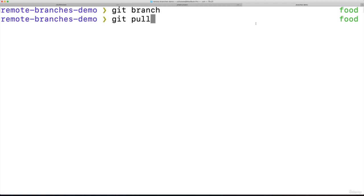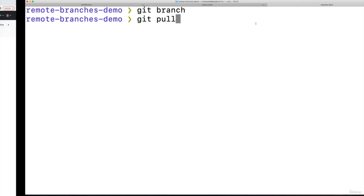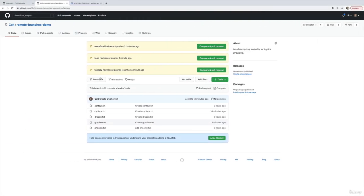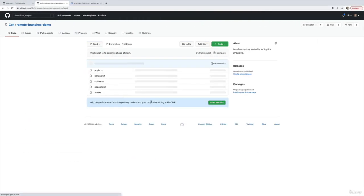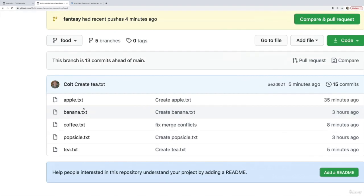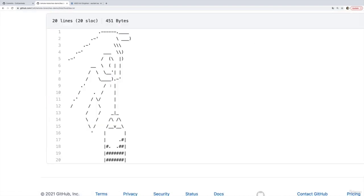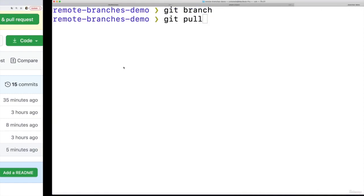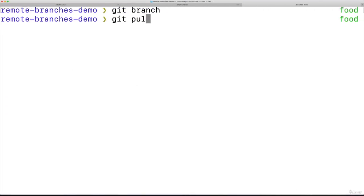So let's do it. I updated the food branch in between videos just to make it faster. I didn't want you to have to watch. I added a t file. All right, I don't have that locally.